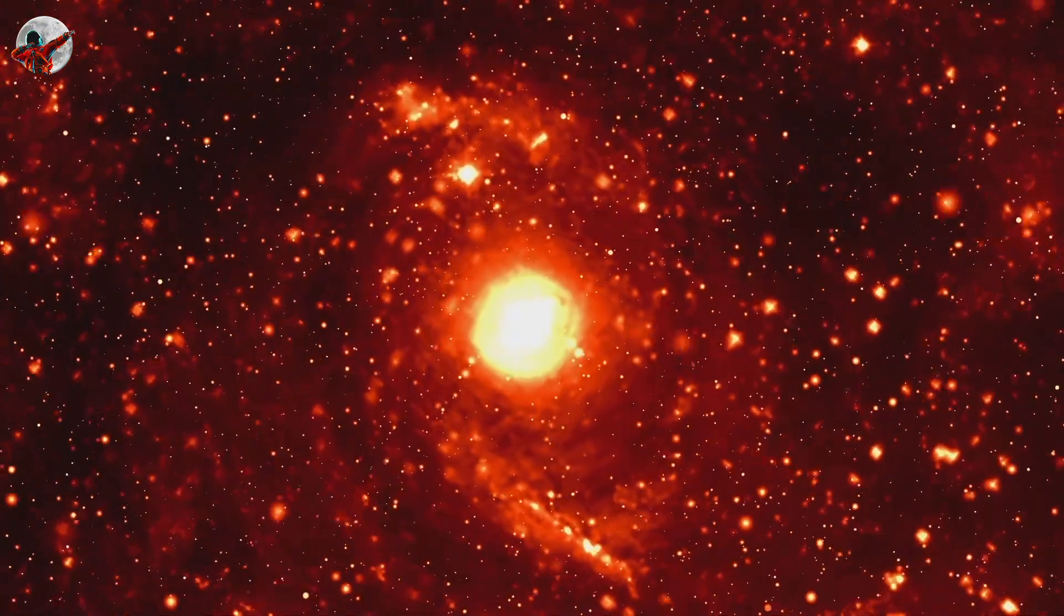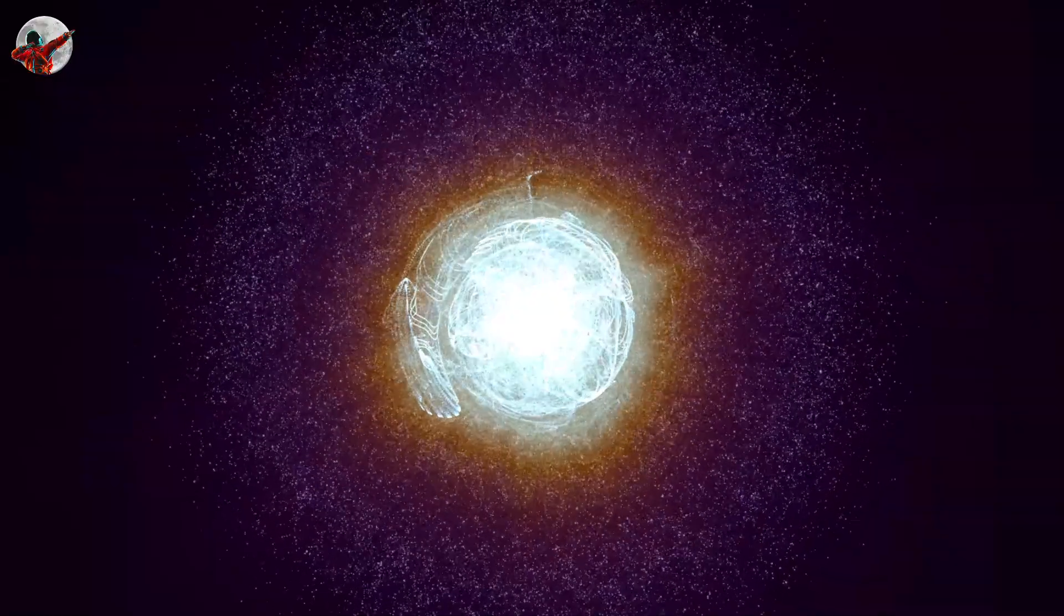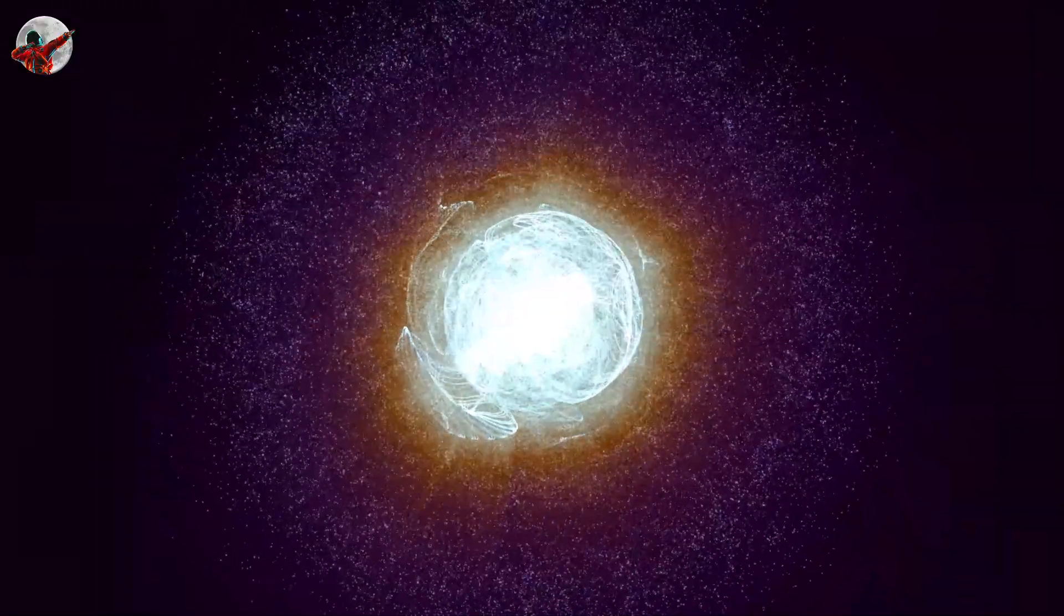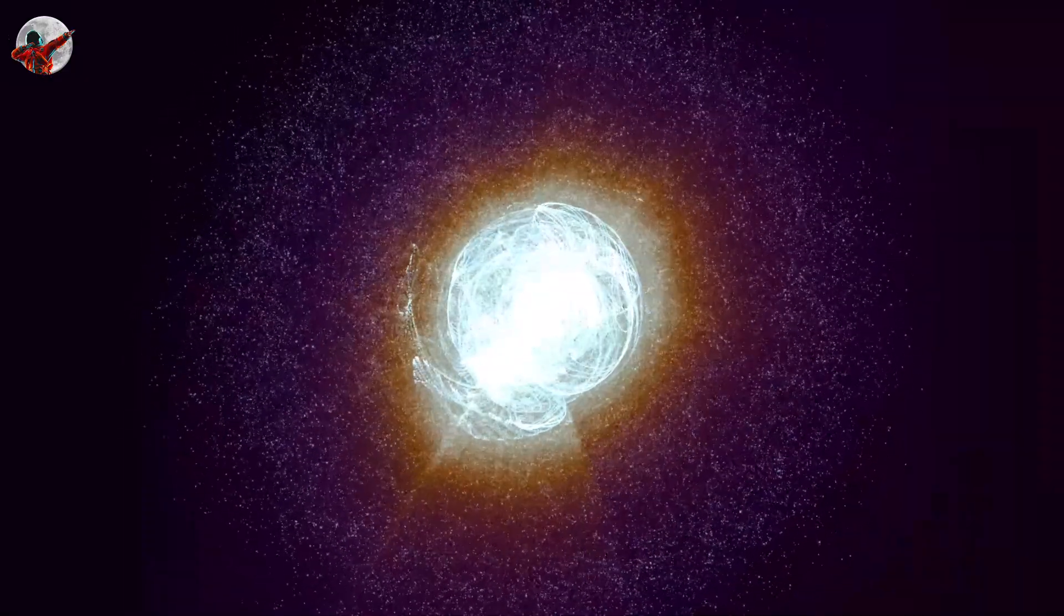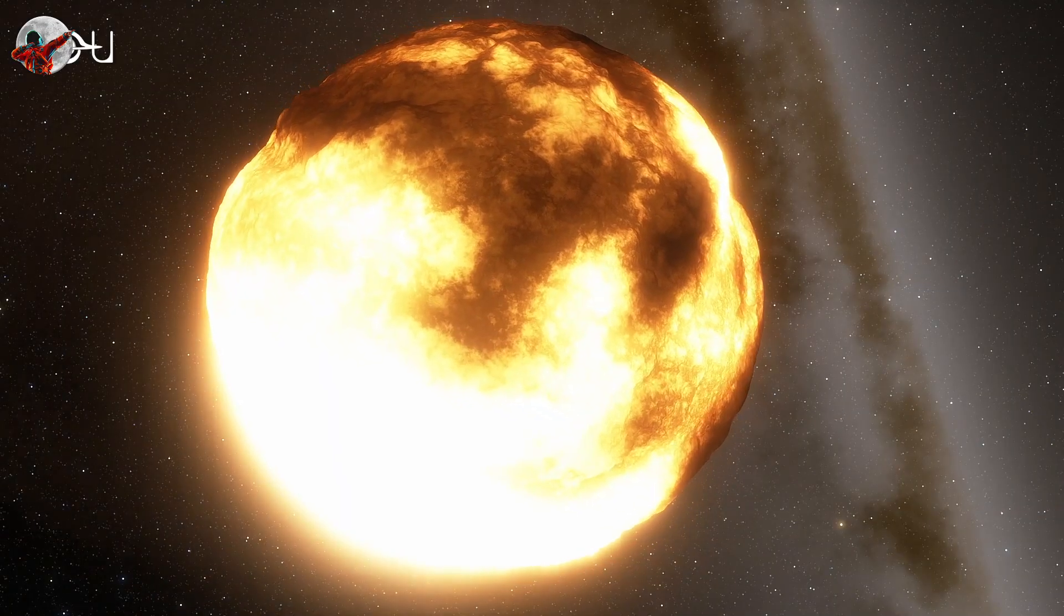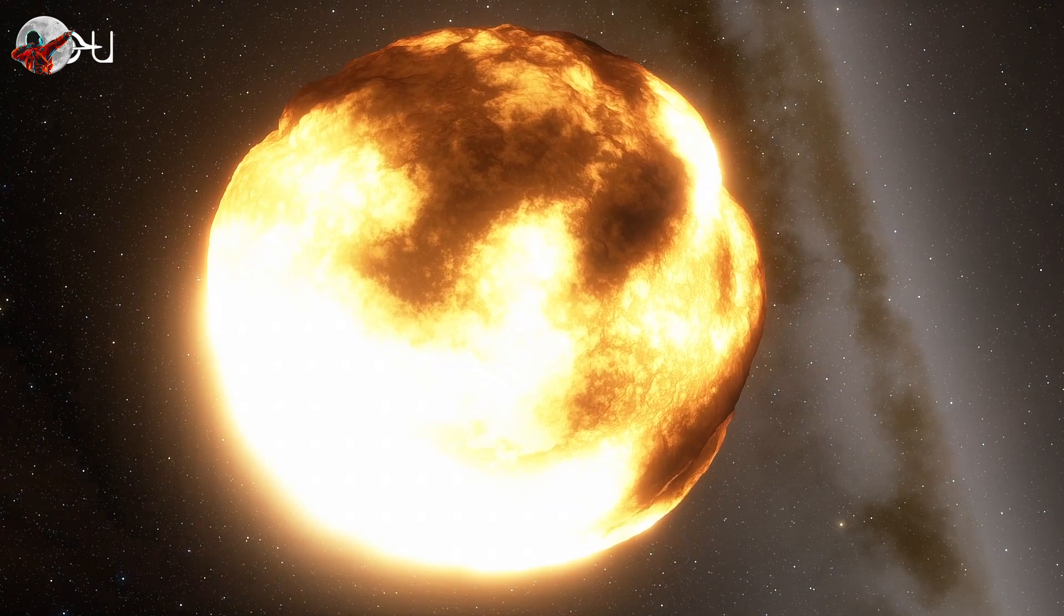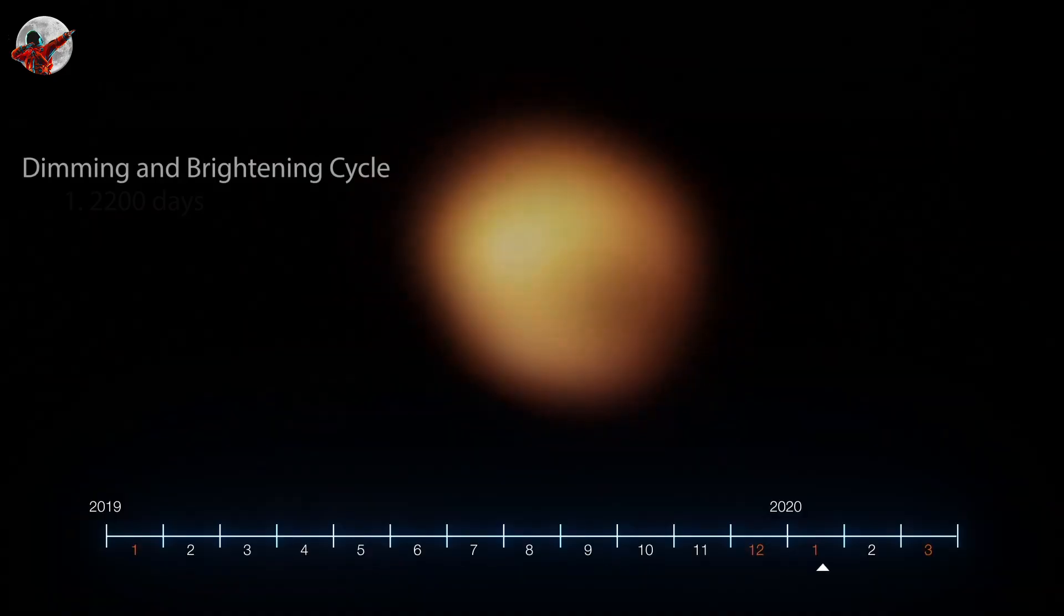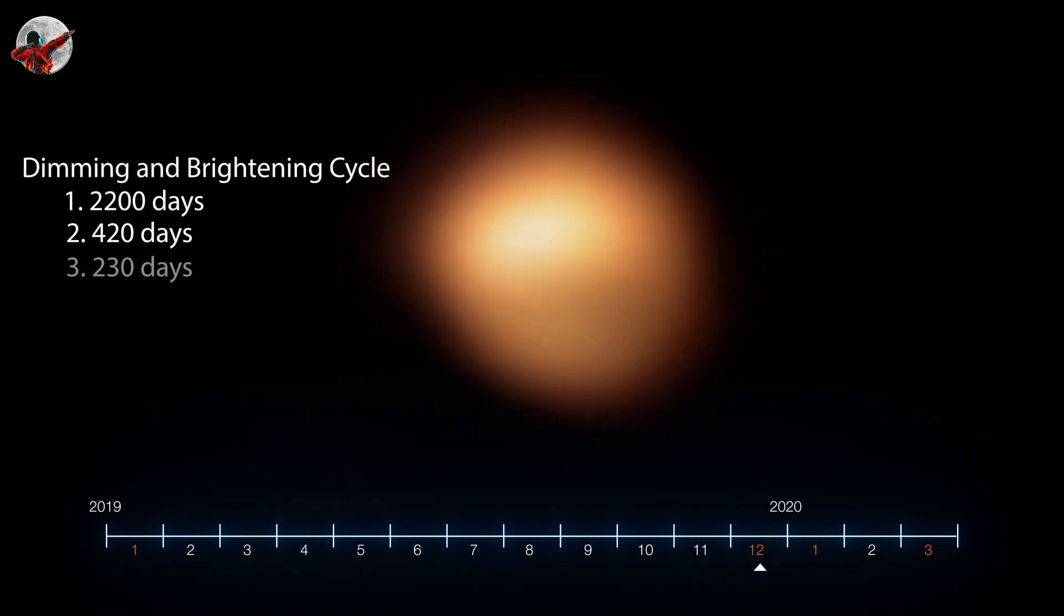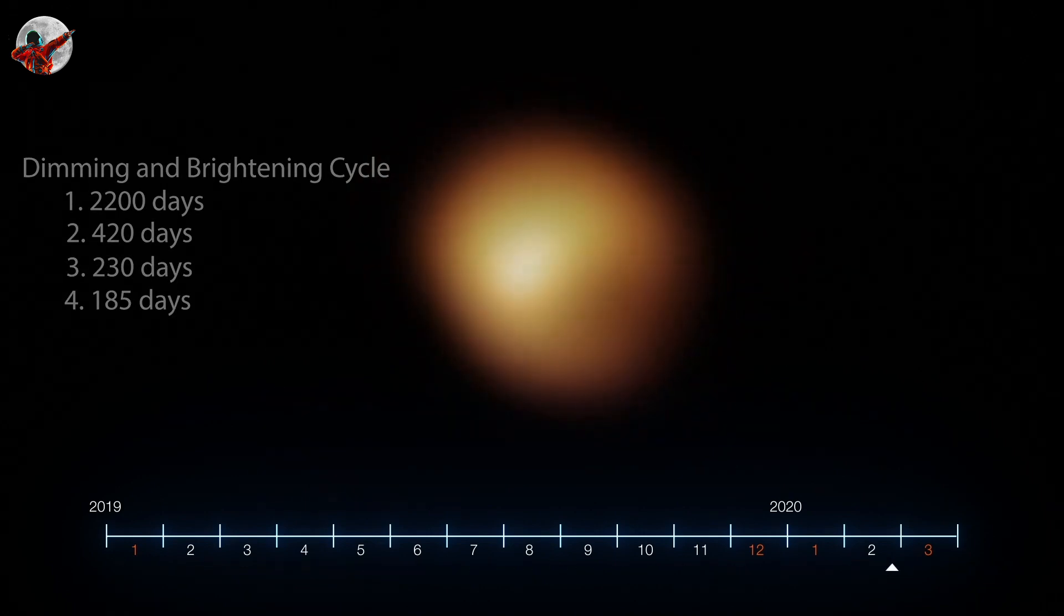You see, Betelgeuse is unstable, breathing in and out regularly with overlapping overtones. Following its brightness over the past century, astronomers have noted changes over periods of 2200 days, 420 days, 230 days, and 185 days.